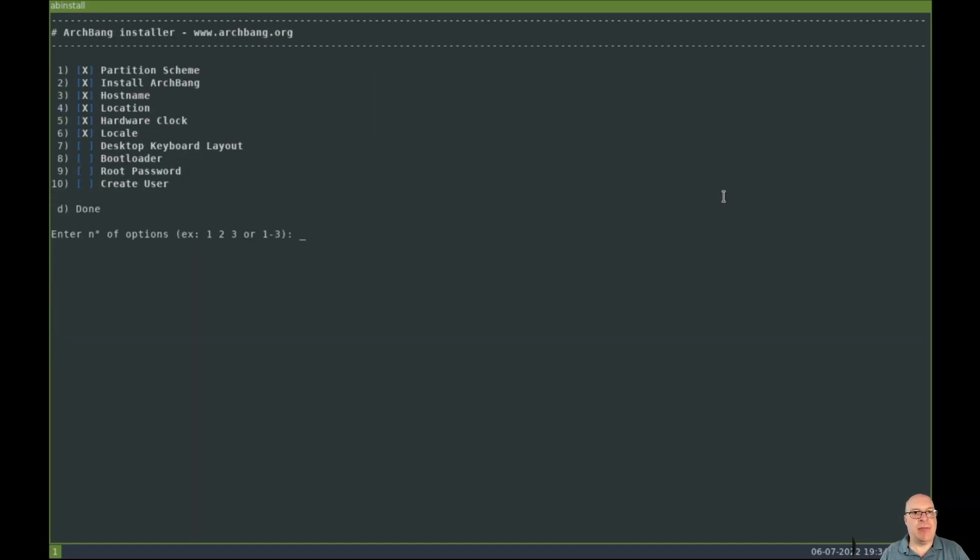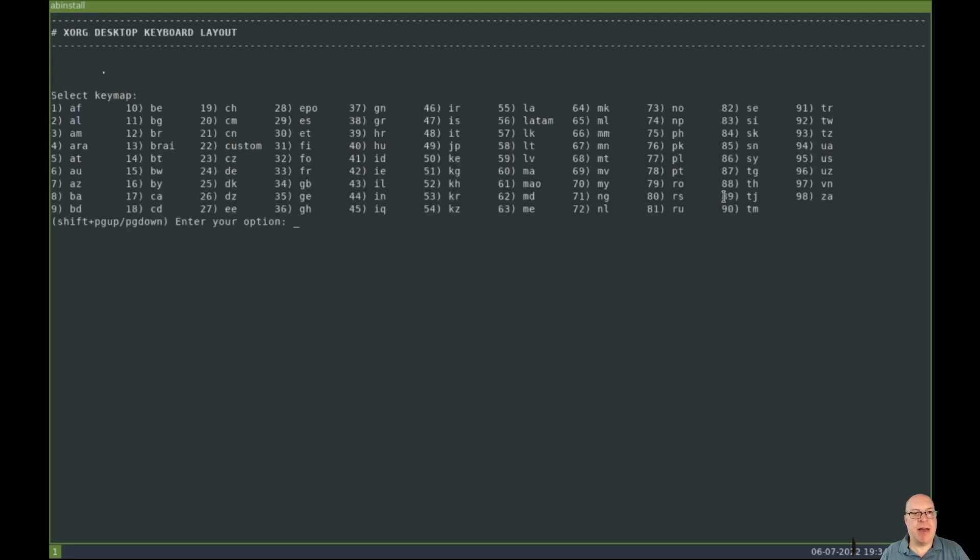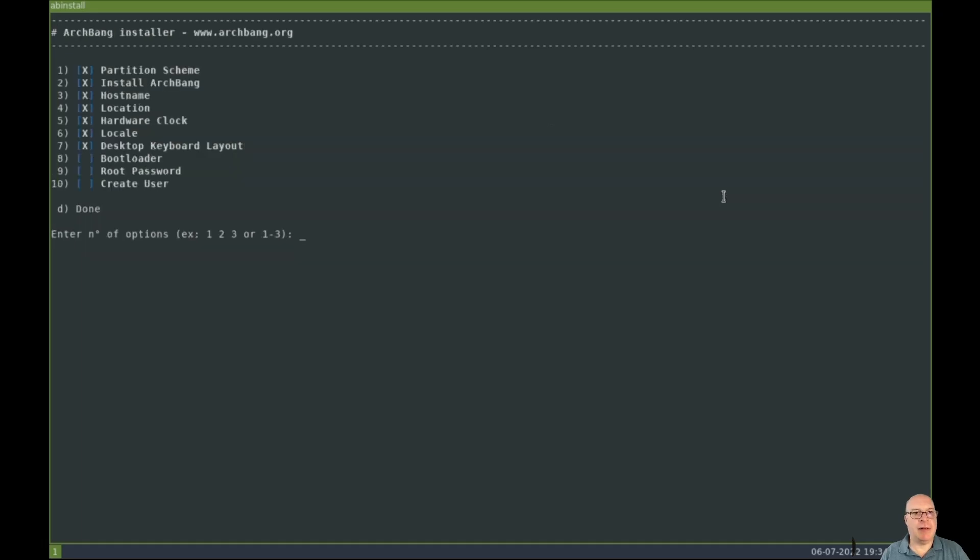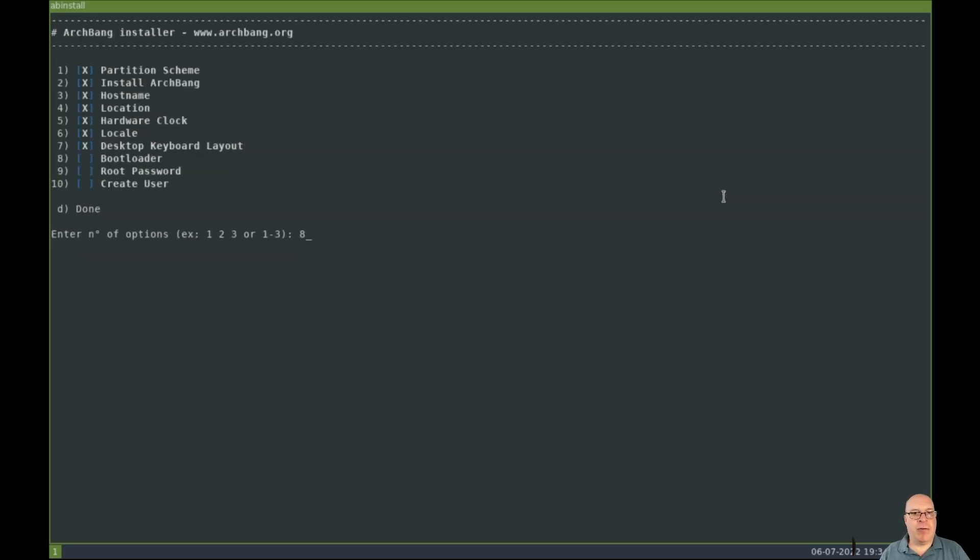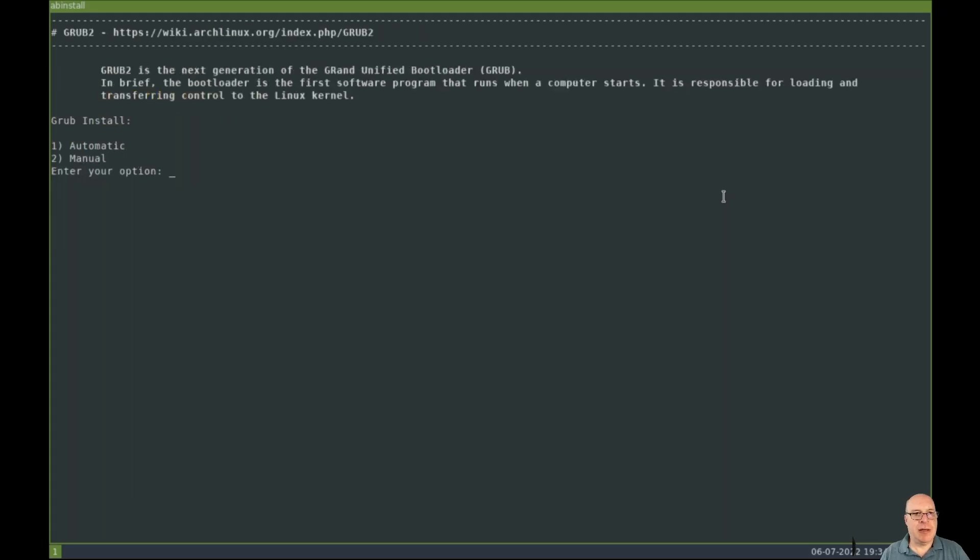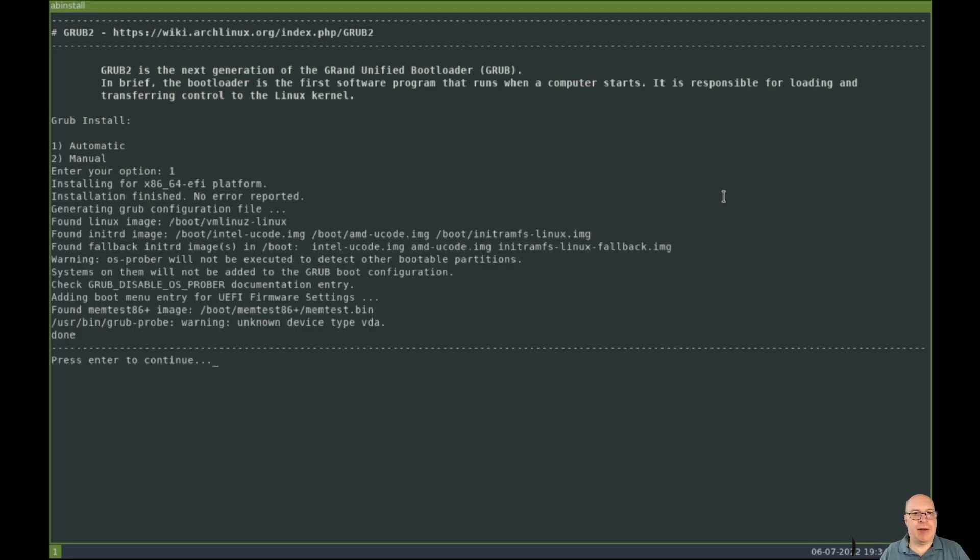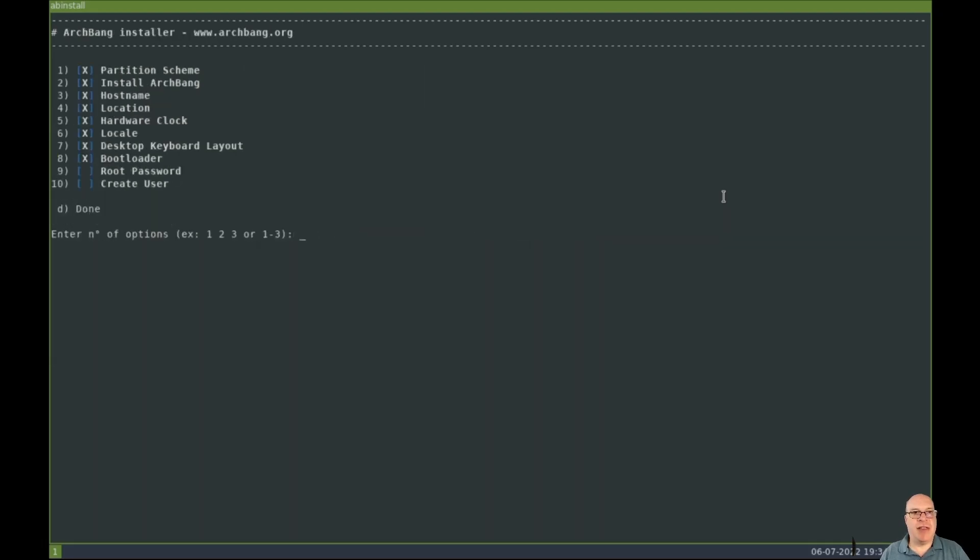Seven, desktop keyboard layout would be a US key map. So that would be 95. US keyboard, US key map. Yes. Cool. Eight, for the bootloader, we'll use the standard grub. So I'll just choose option one here. And we'll do an automatic install since we're not doing multiboot. That is that.